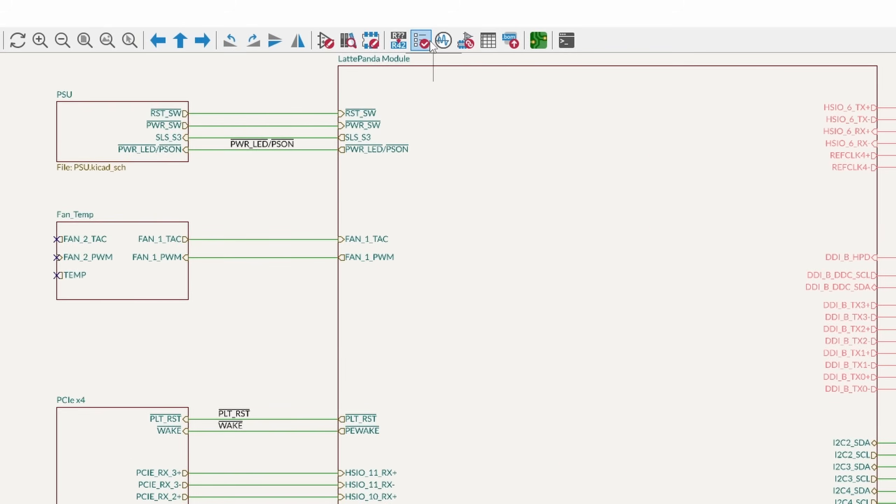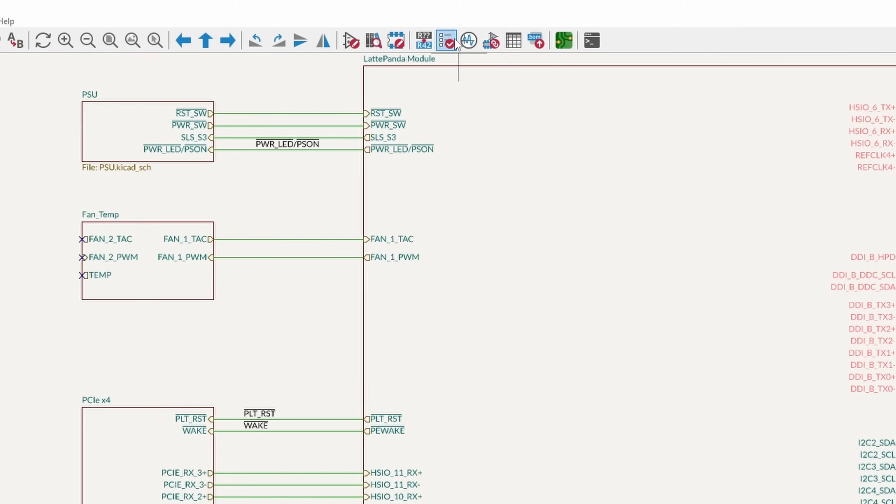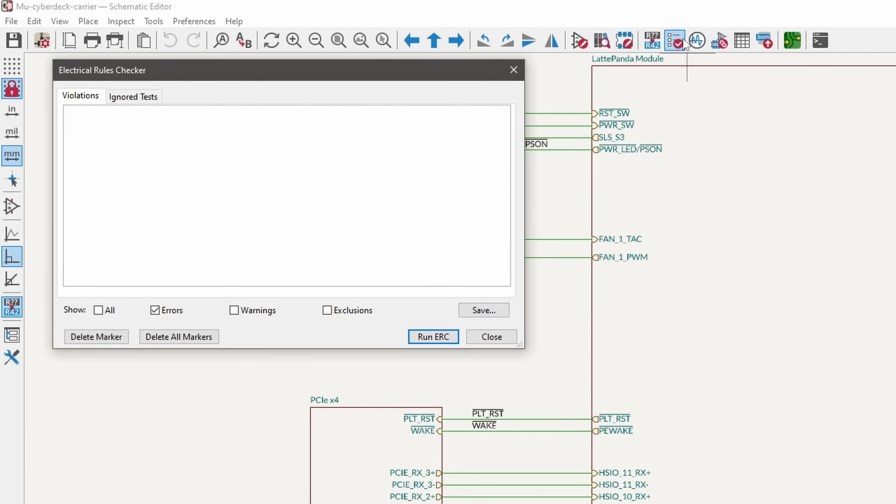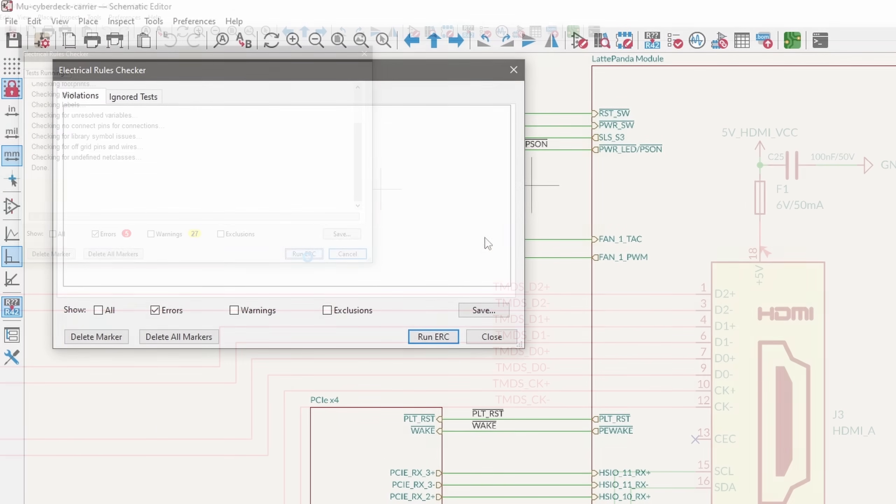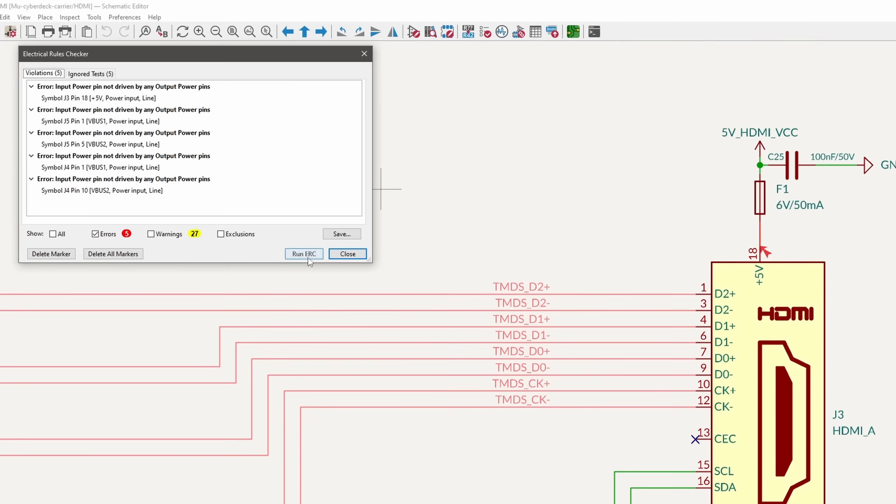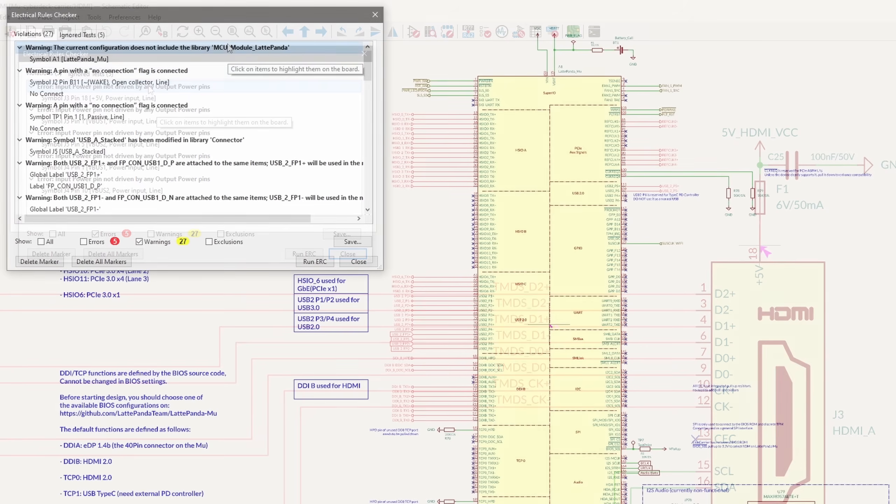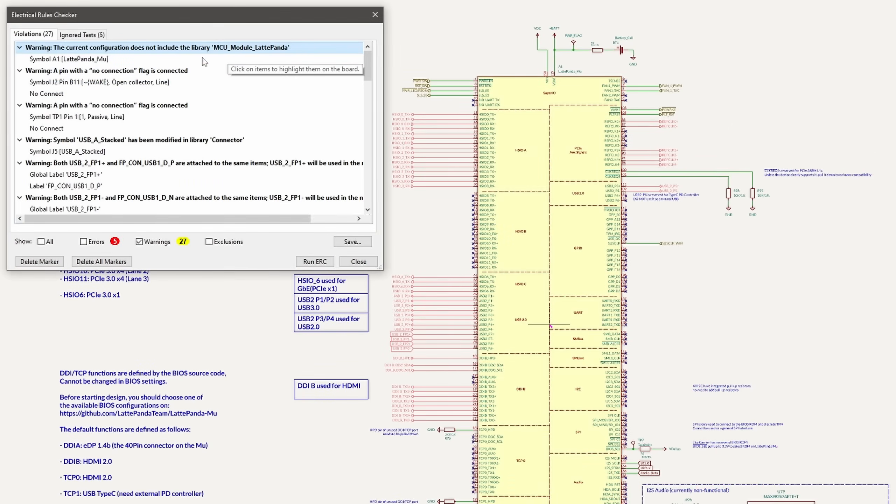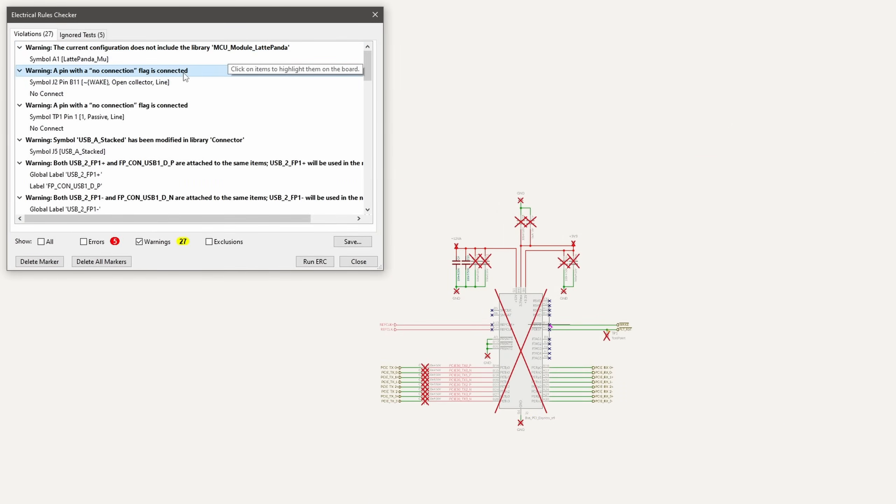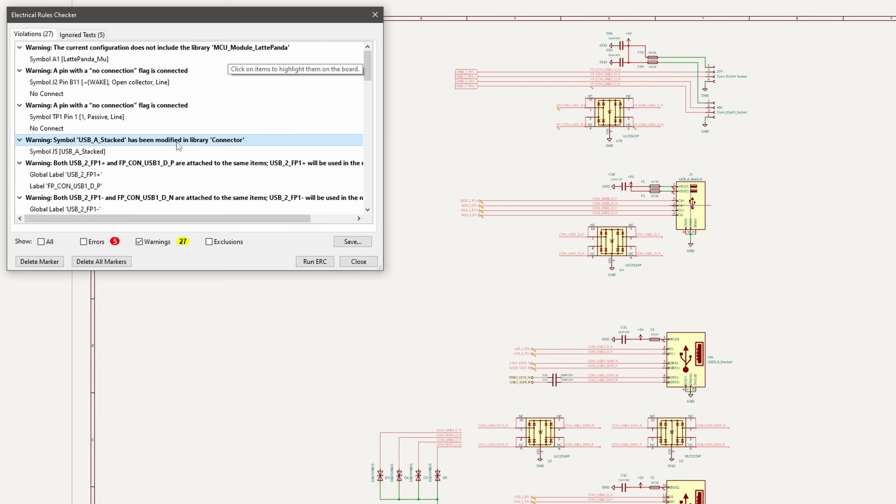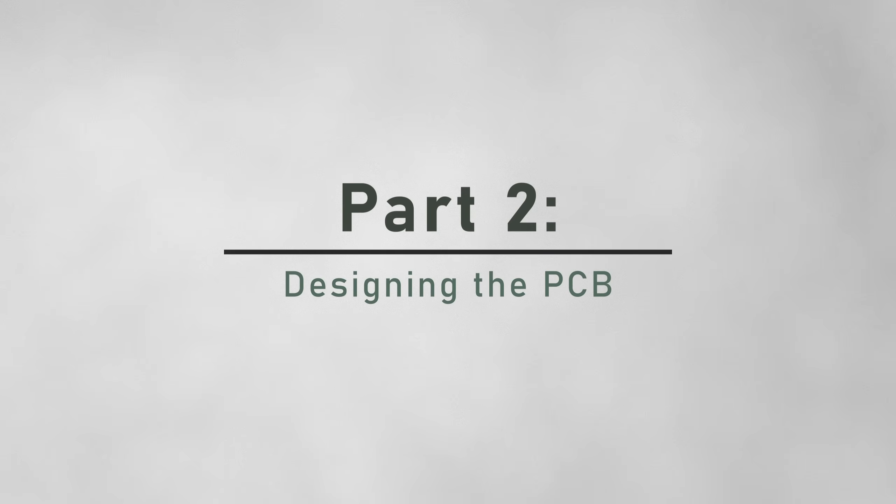At this point, you'll want to run the electrical rules checker tool. You'll probably get some errors and warnings. Some of these may not matter. This one is just saying that it's not being driven by a power pin, but it is. It's just going through a fuse first, so we can ignore that. I'm not going to go through what all of these mean, but some of these could be actual issues depending on what you did to the schematic, so do your own research. So that's really all I needed to do for the schematic.